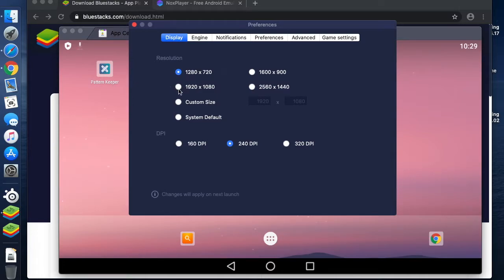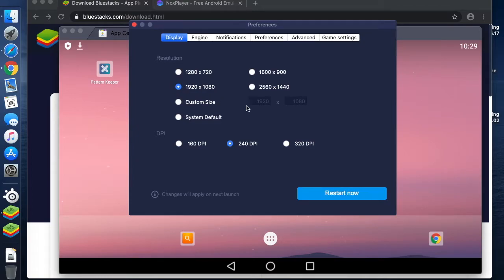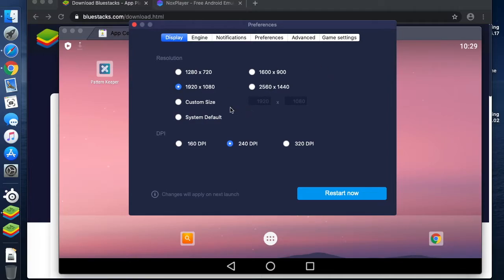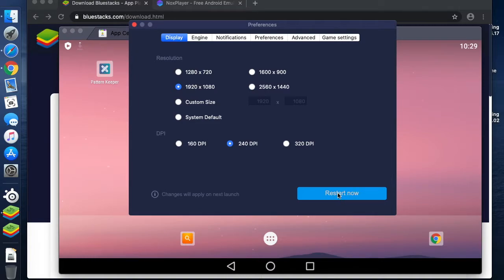What I'm going to do is change my screen resolution to a higher resolution. Obviously this is dependent on what your screen can support. In order to do that, I need to restart BlueStacks, so it will do that for me.